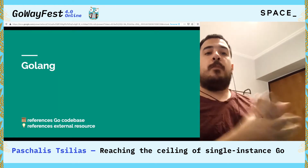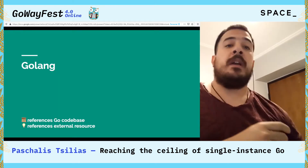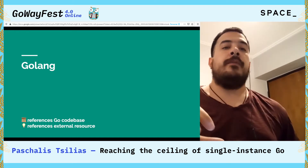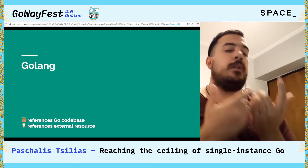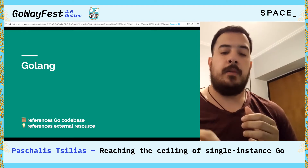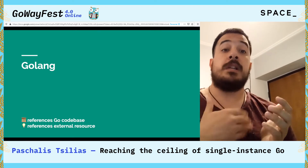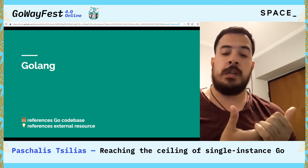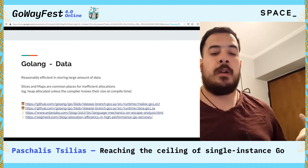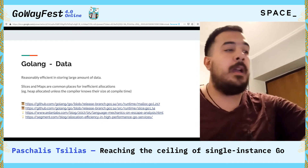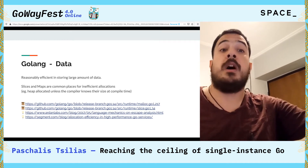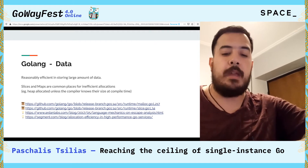It's time we dive into Go and see how we can reach that ceiling. Along the slides, you'll find references to the Go codebase so that you can have a starting point for looking into it yourself, as well as external resources that will help in our investigation. First off, let's start with our usual suspect: data. Data is one of the few points where there are some hard-coded limits that dictate Go behavior.